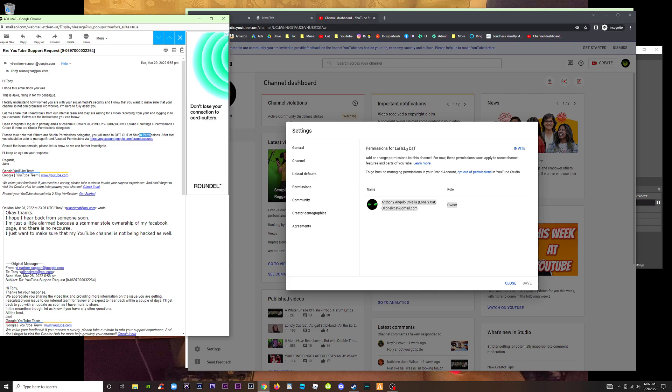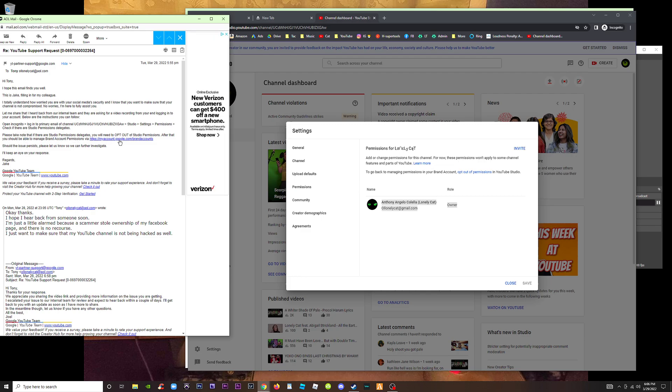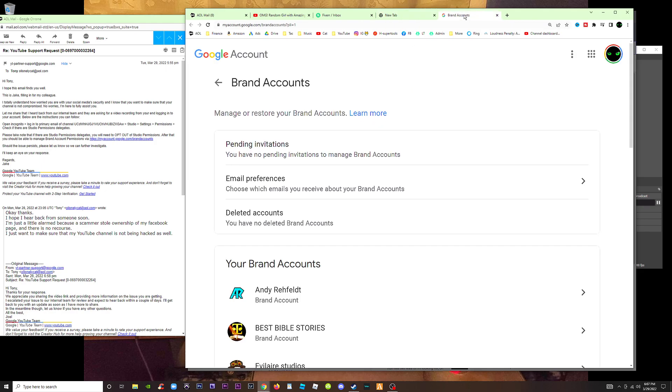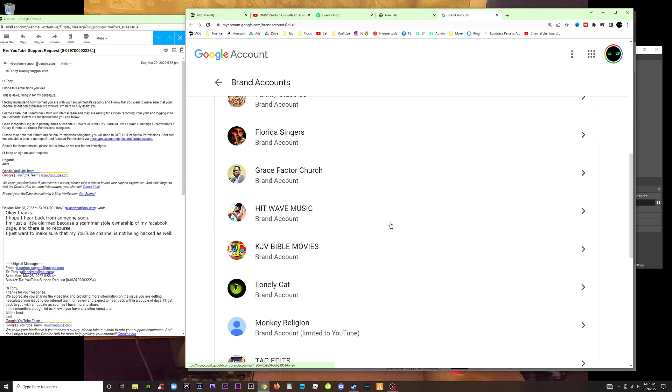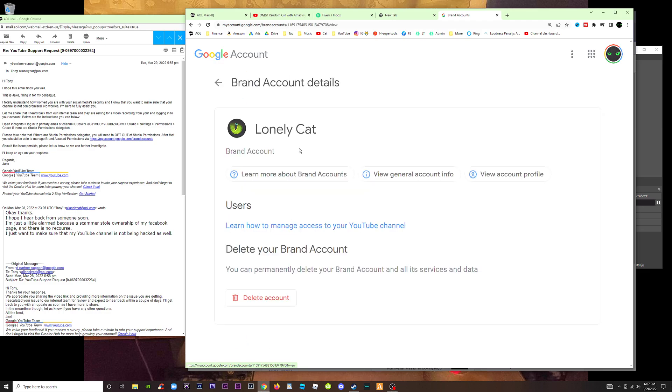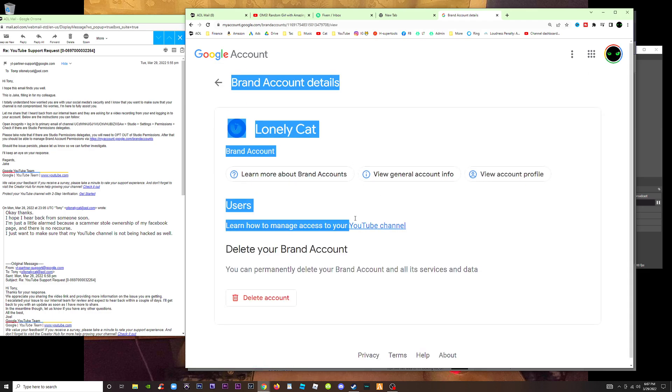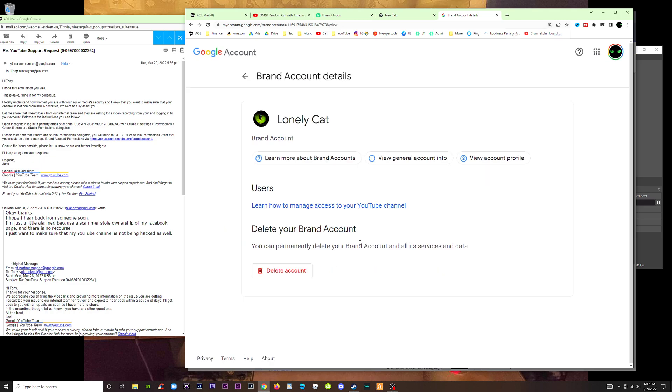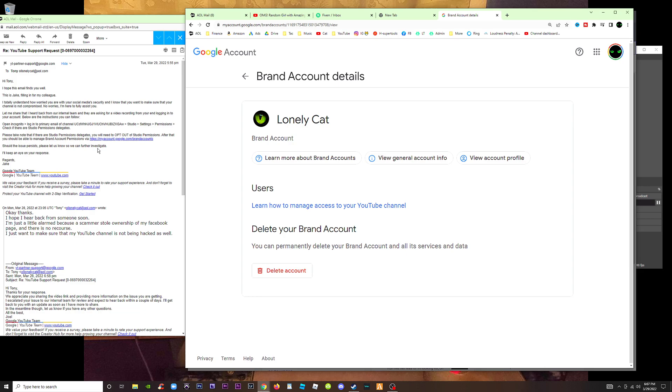After that, you should be able to manage brand account permissions via this link. Let's go to that link. Brand accounts. Okay, here's Lonely Cat and there is no manage permissions button. You should be able to manage brand account permissions via here.